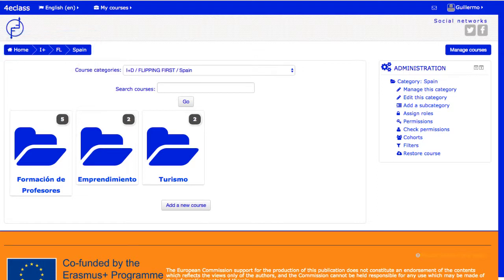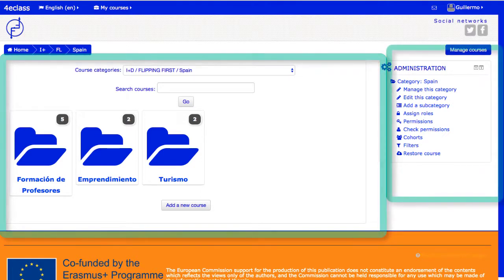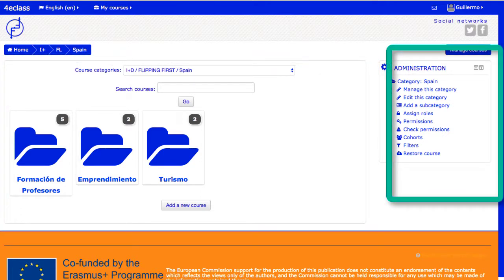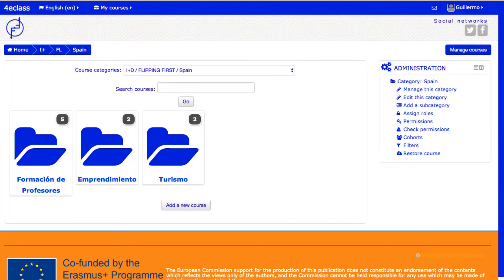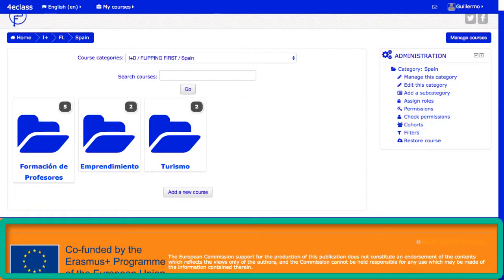La zona de contenidos suele componerse de una zona principal central, que se utiliza por ejemplo para mostrar el contenido de los cursos, y de una o dos columnas laterales que contienen los llamados bloques, que ofrecen diferentes informaciones o funcionalidades específicas. Una zona de pie de página, que se suele utilizar para incluir logos, enlaces de utilidad, etc.